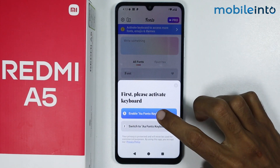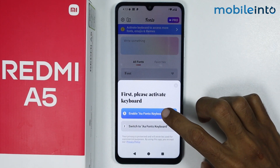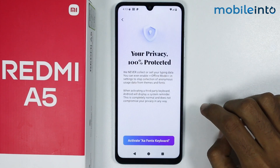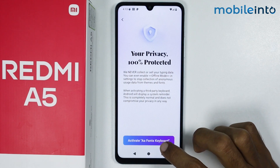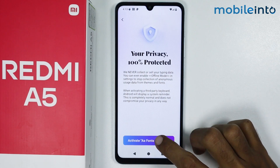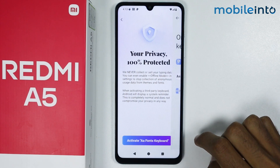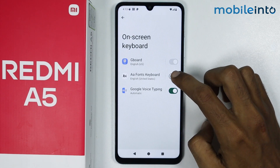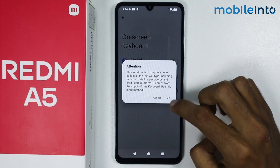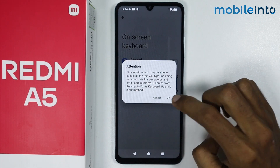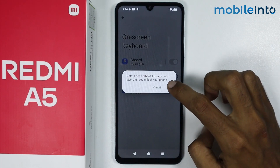Now just tap on Enable AA Font Keyboard. From here, just tap on Activate. Now just enable AA Fonts Keyboard, and then tap on OK.